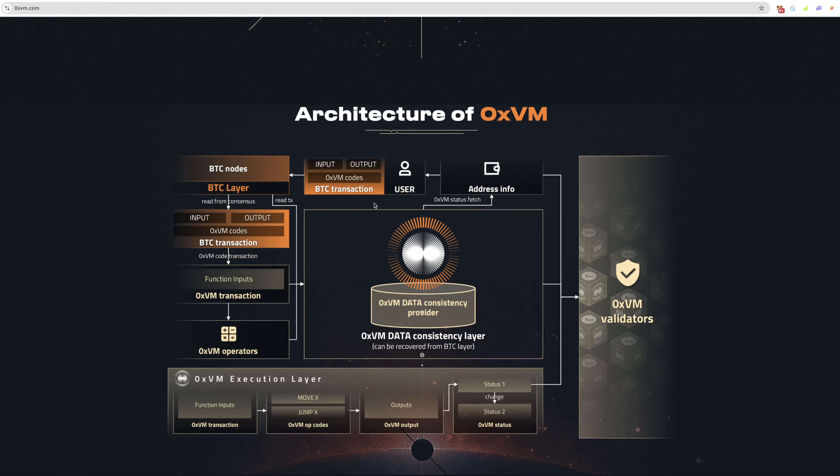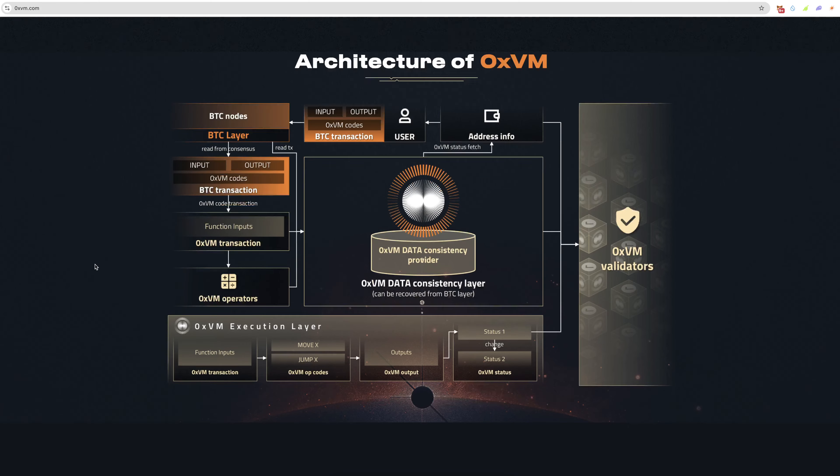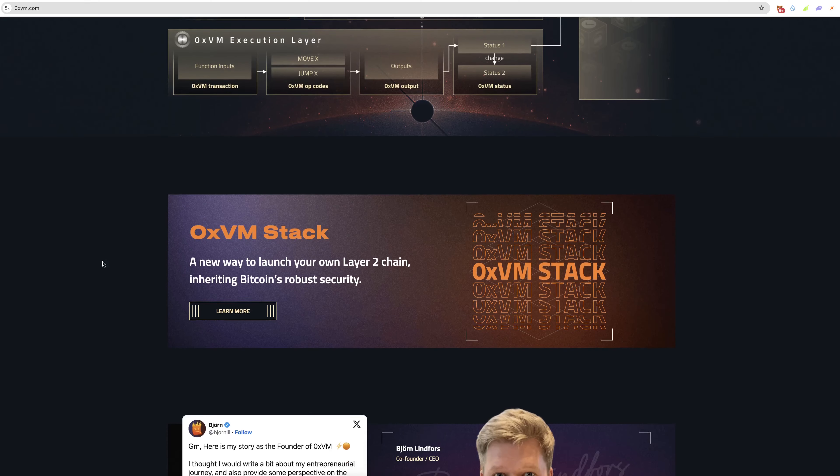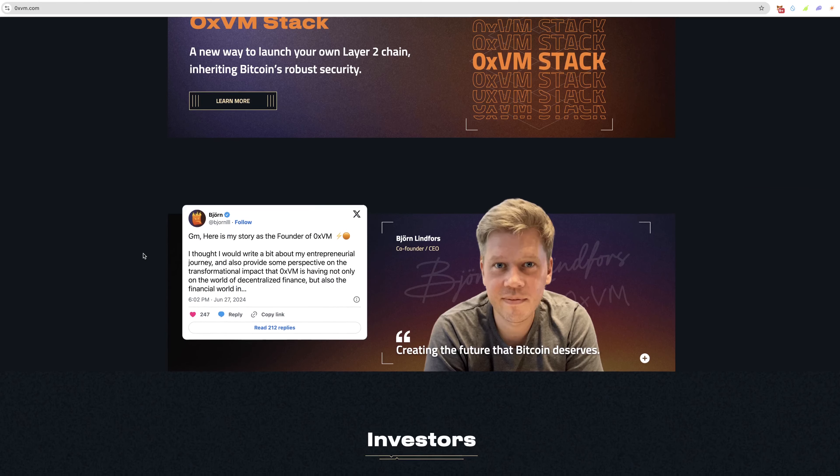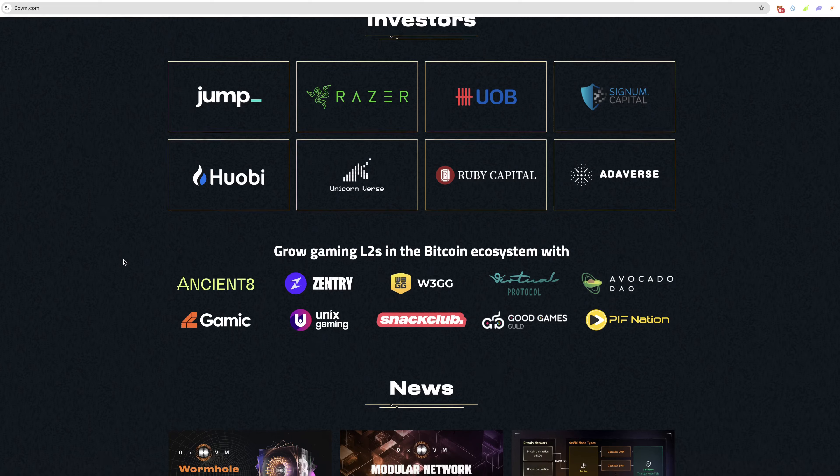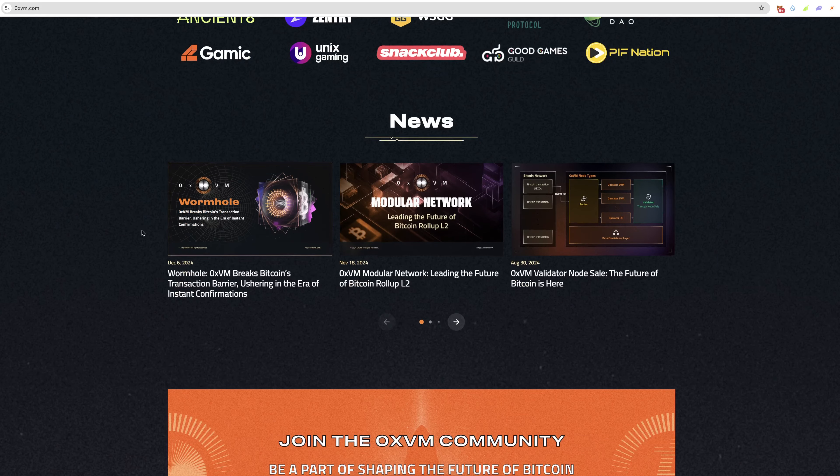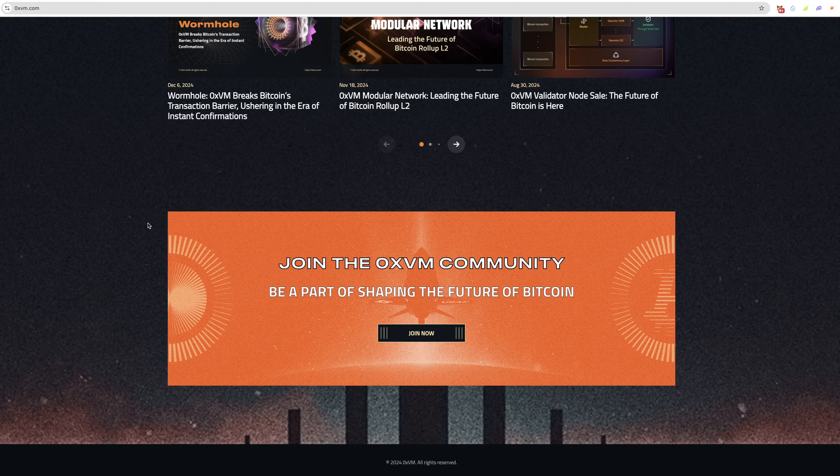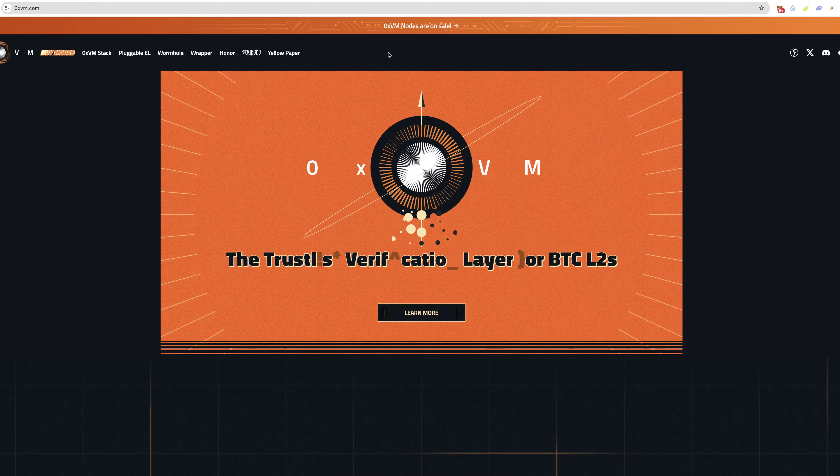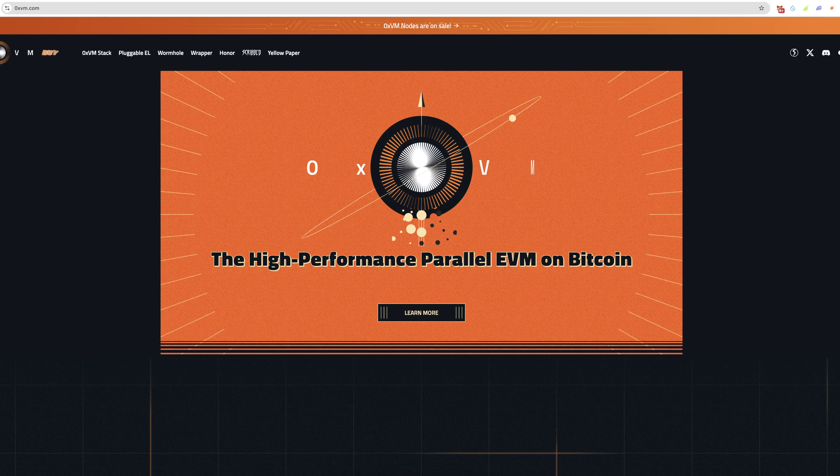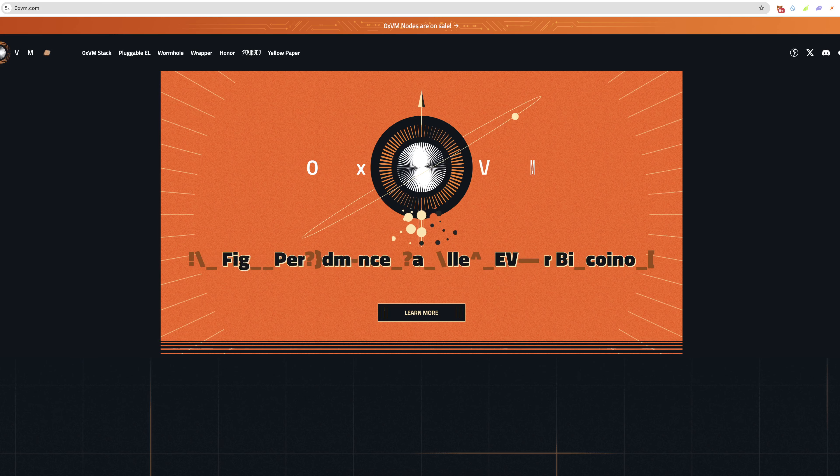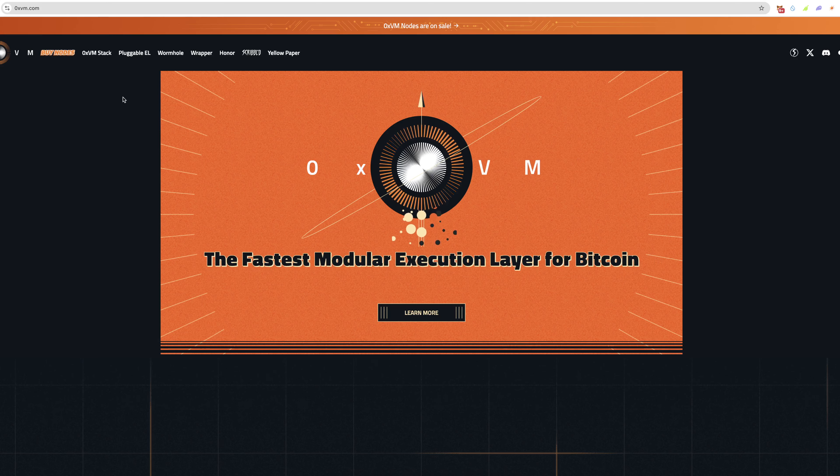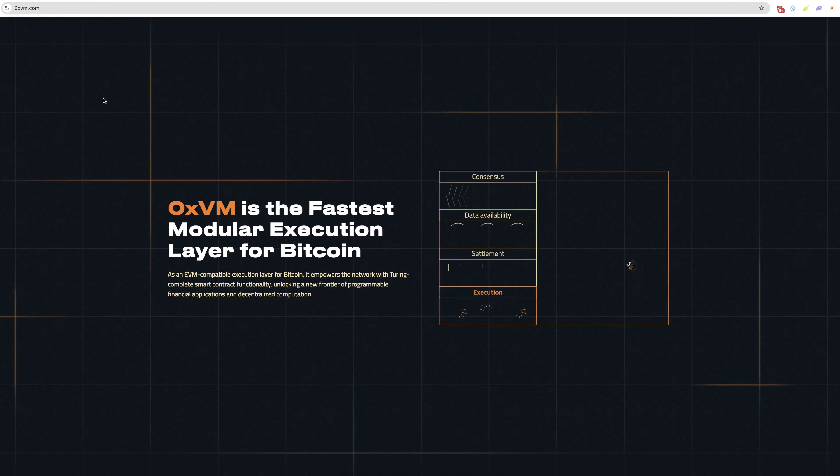Here is the architecture of OXVM and you can see how this works, which is pretty cool. The OXVM stack and you can see some of their investors here. You've got some pretty big names and they're growing gaming L2s in the Bitcoin ecosystem, which is great because if companies can bring the gaming world into crypto, that's pretty good.